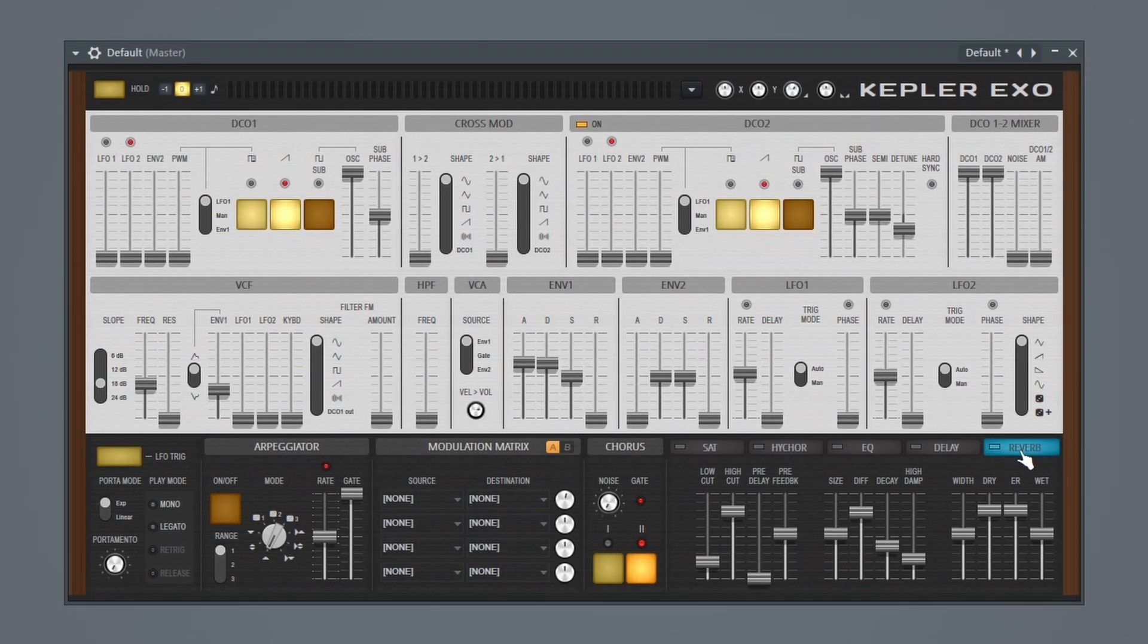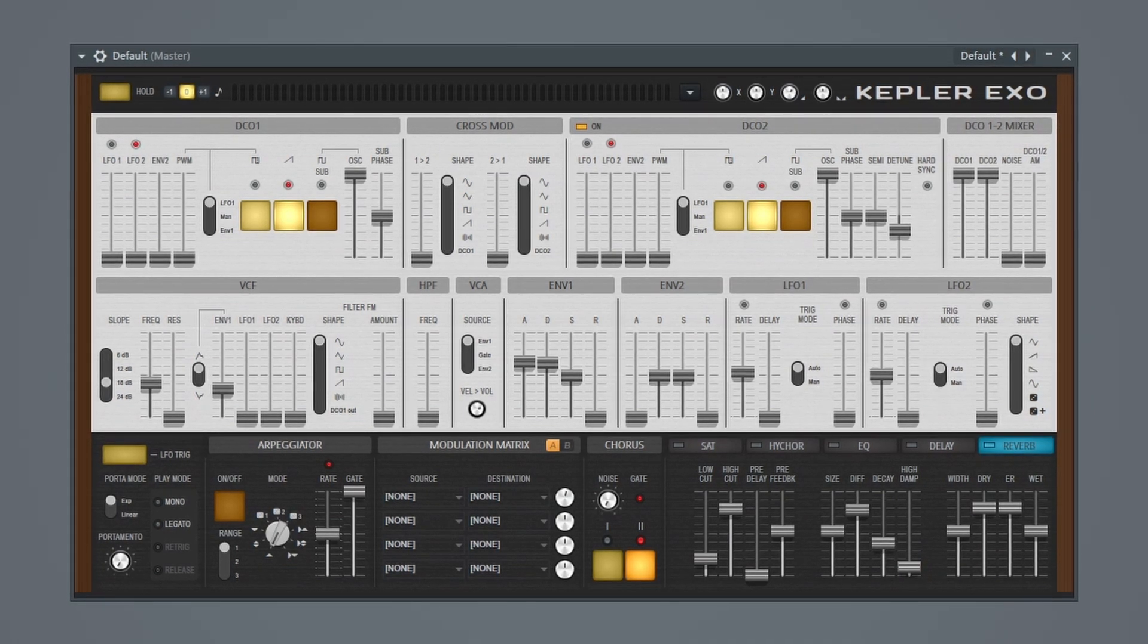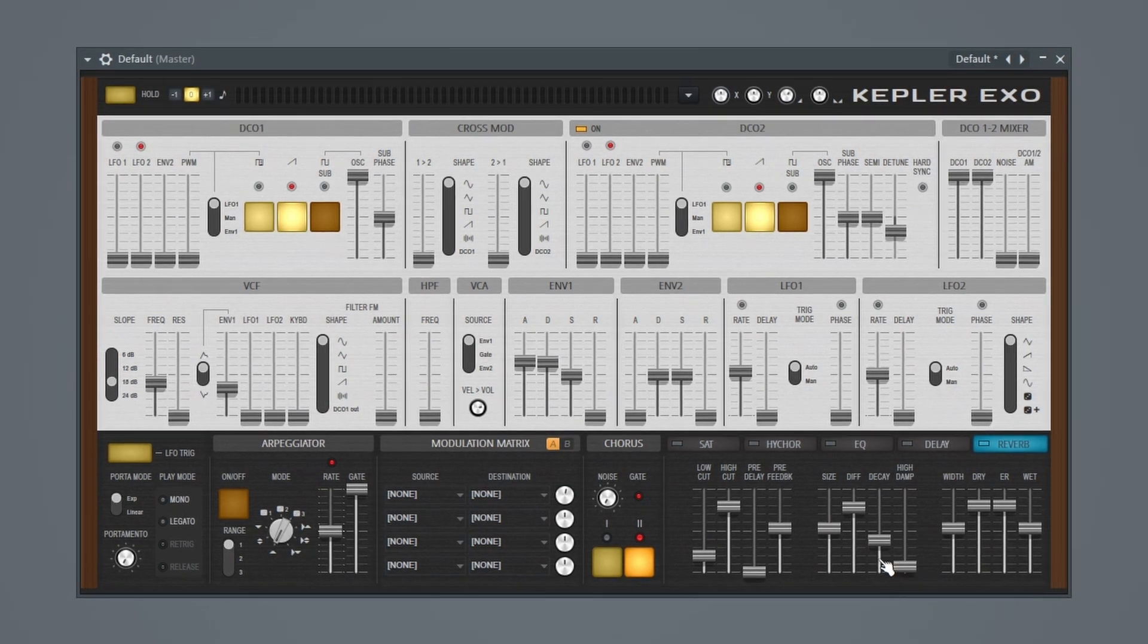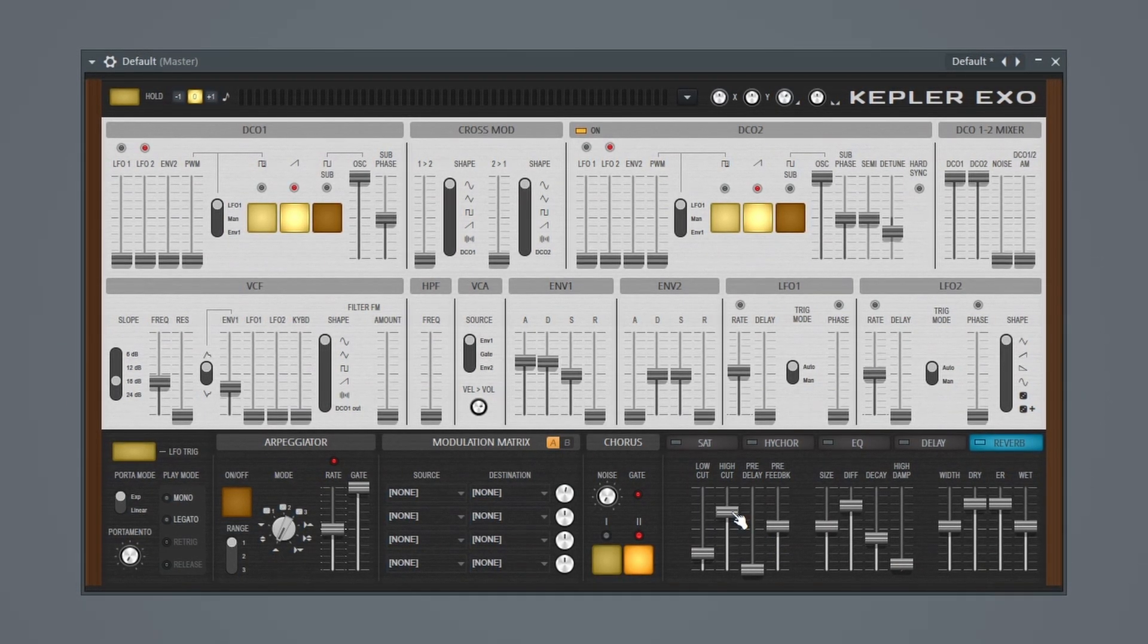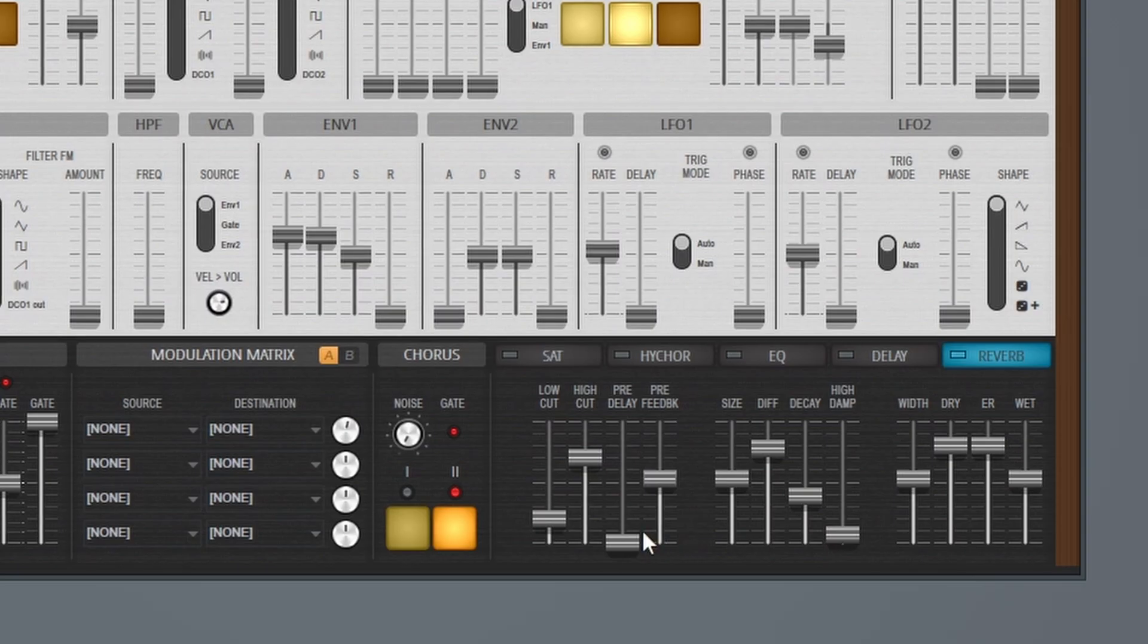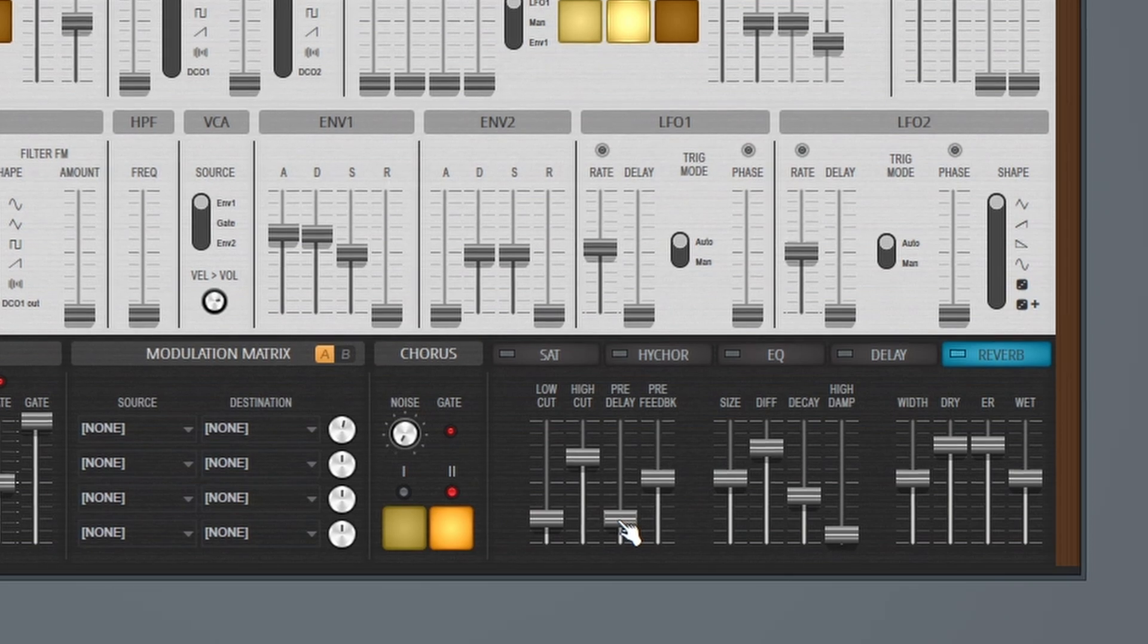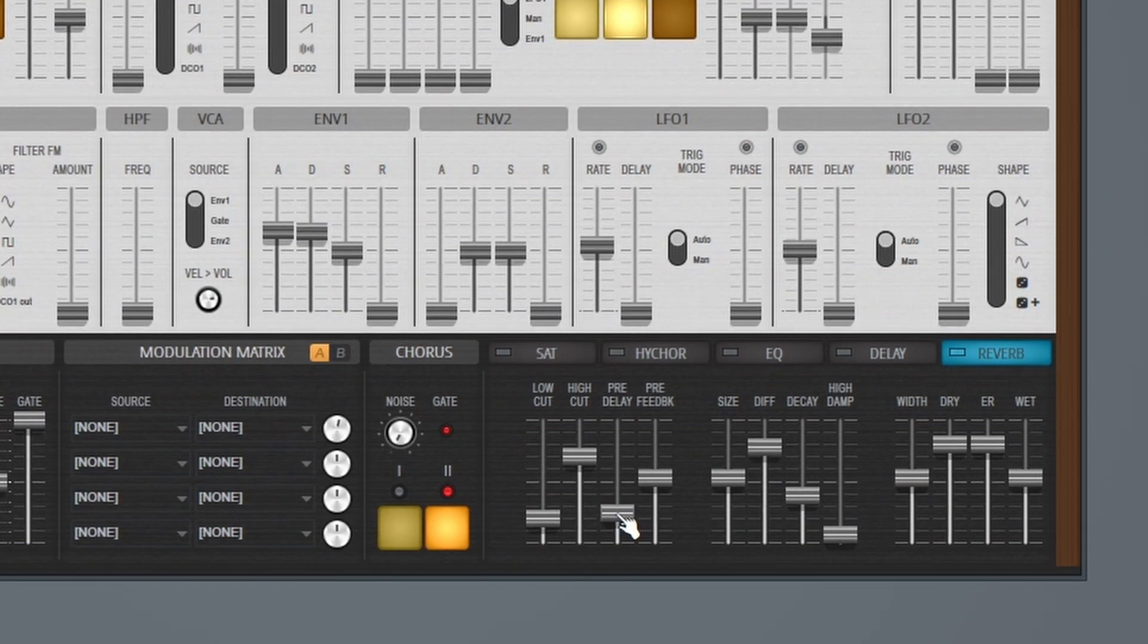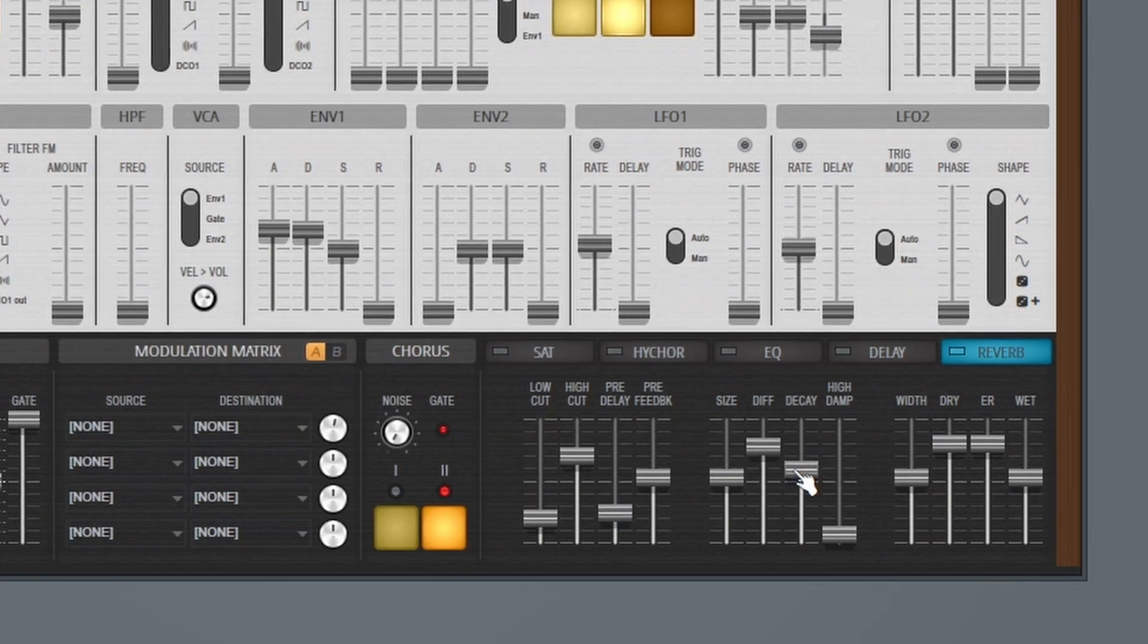Let's add some reverb. Bring this high damping down again. And I'll bring down the high cut a little bit. Let's bring up this pre-delay. Bring up the decay.